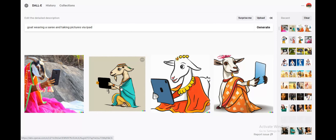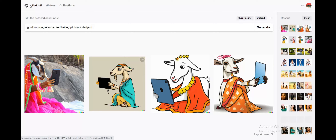These days everyone is referring to Lionel Messi as the GOAT of football, so I'm happy that they did not show Messi in a sari clicking pictures via iPad. Jokes apart though, let's try out a couple of other texts as well.